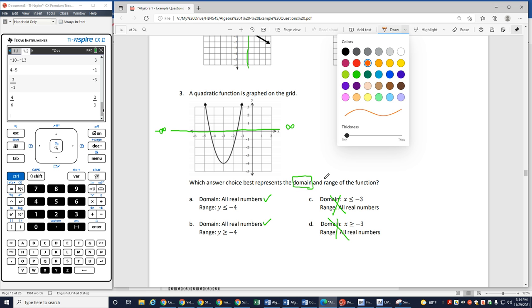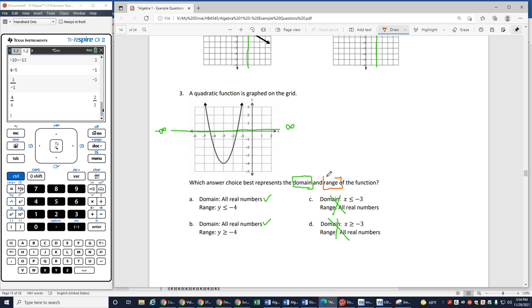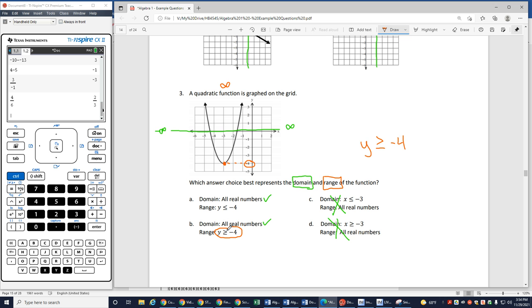My range is my y values — so how high can I go, how low can I go? These are going to keep going up forever, so I can go all the way up to infinity. But the lowest point I see here is a y value of negative 4. So all of my values have to be bigger than negative 4. Since I didn't have an open circle there, y has to be greater than or equal to negative 4. This one has a less than — we want the greater than. B is my correct answer.